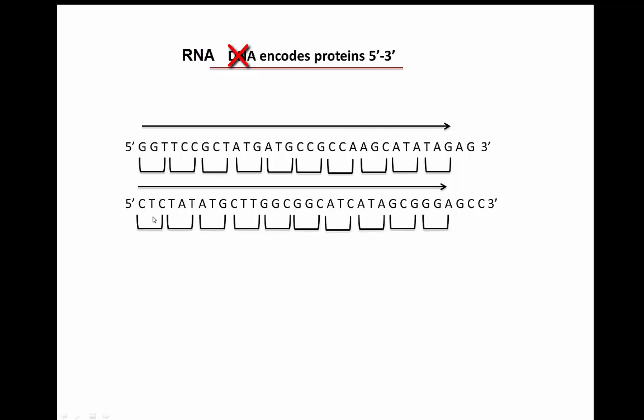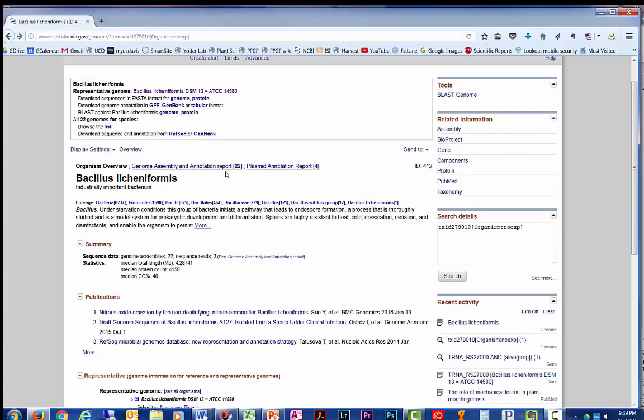So what this means is that the double-stranded DNA can encode one set of proteins on one strand of DNA, and a different set of proteins on the other strand of DNA.